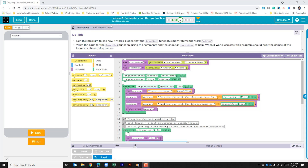It says run this program to see how it works. Notice that the longest word function simply returns the word unknown. It tells us to write code for the longest word function using the comments and the code for shortest word to help. When it works correctly, this program should print the names of the longest state and dog names. Let's begin by running the program just to see what happens.